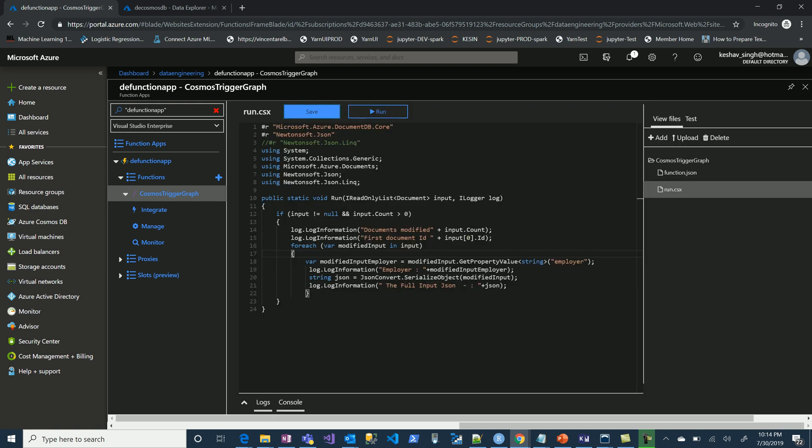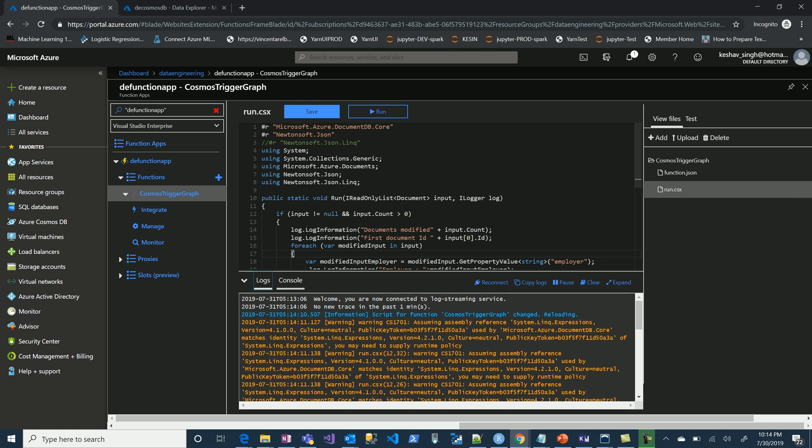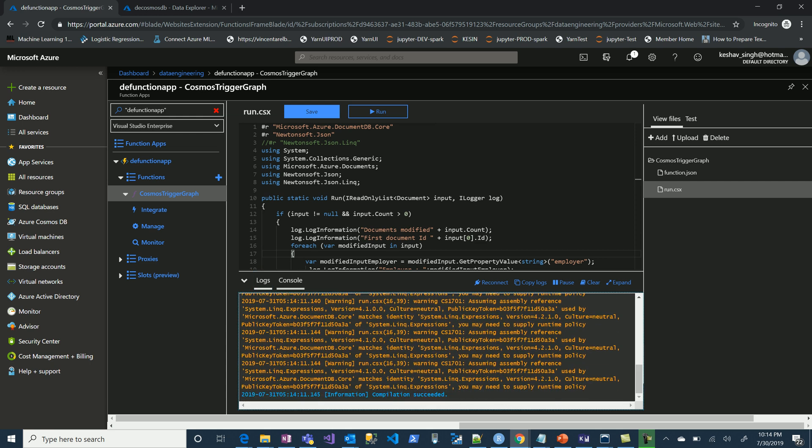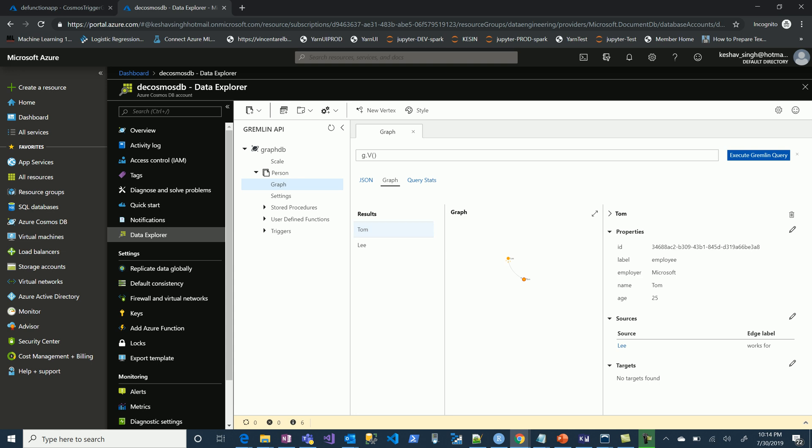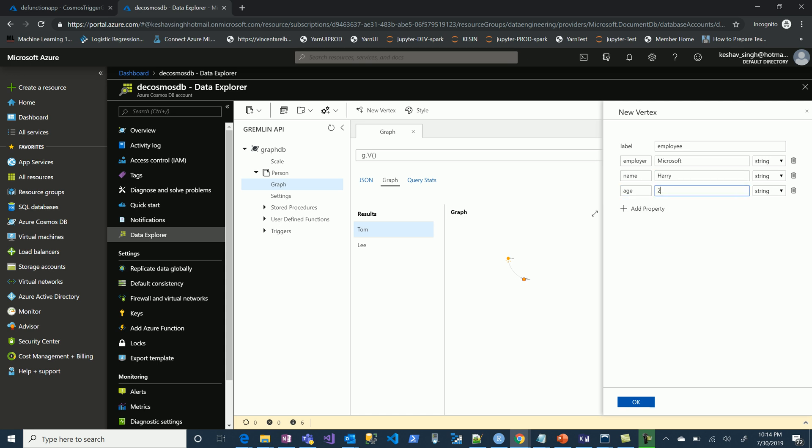Let's check on the logs here. As soon as it has succeeded, the compilation starts to run. Now let's make a change and add a new vertex. Let's say employee, employer value Microsoft, name Harry, age 28, and let's create this.